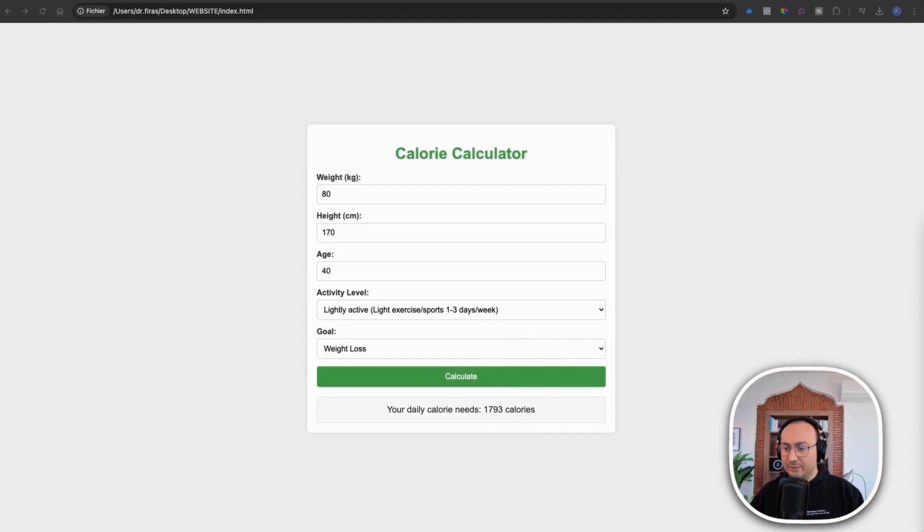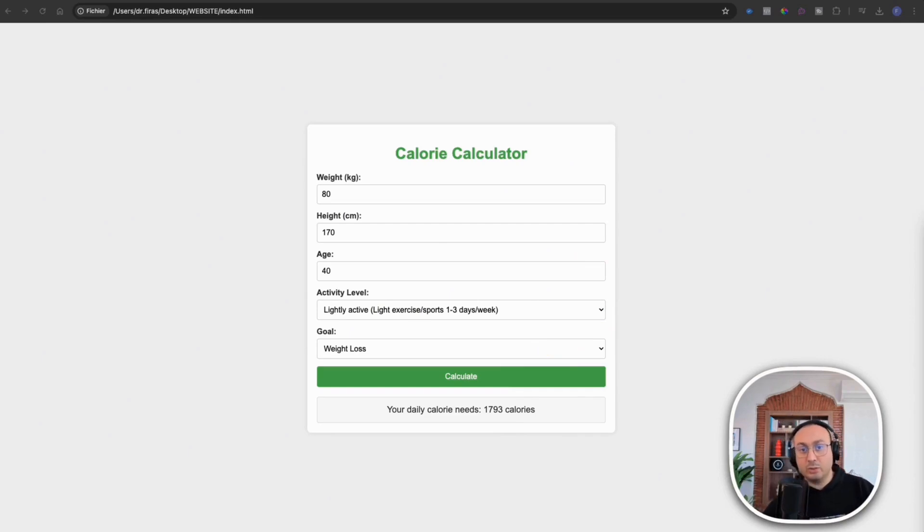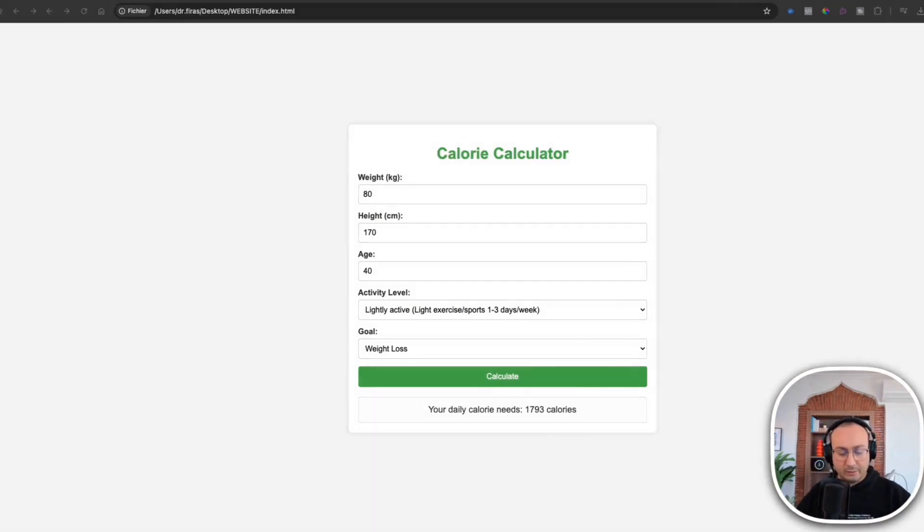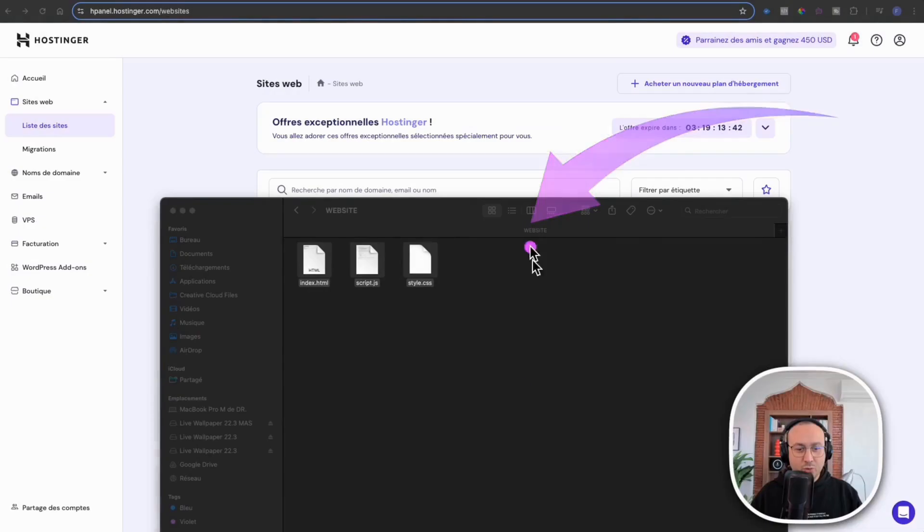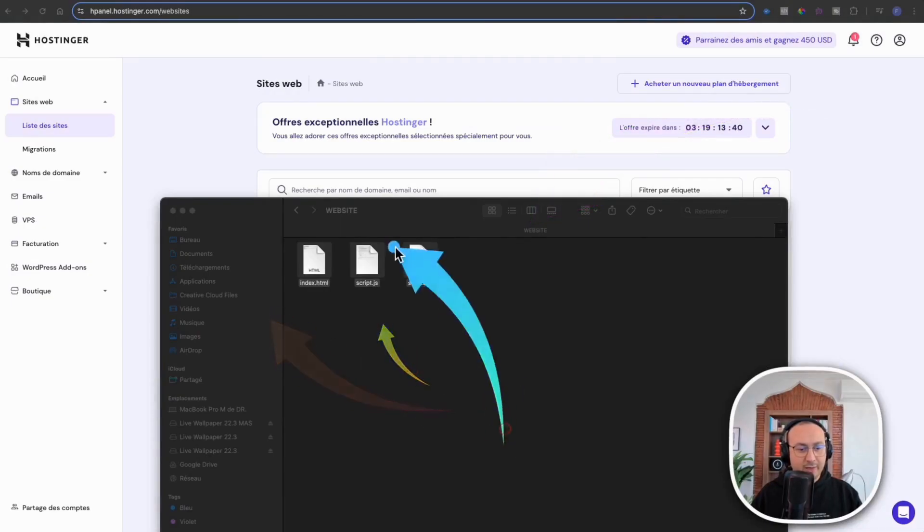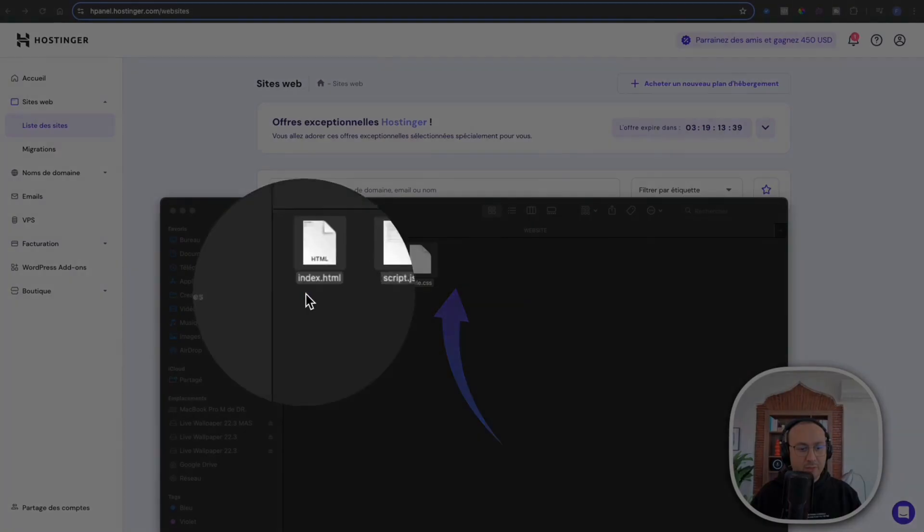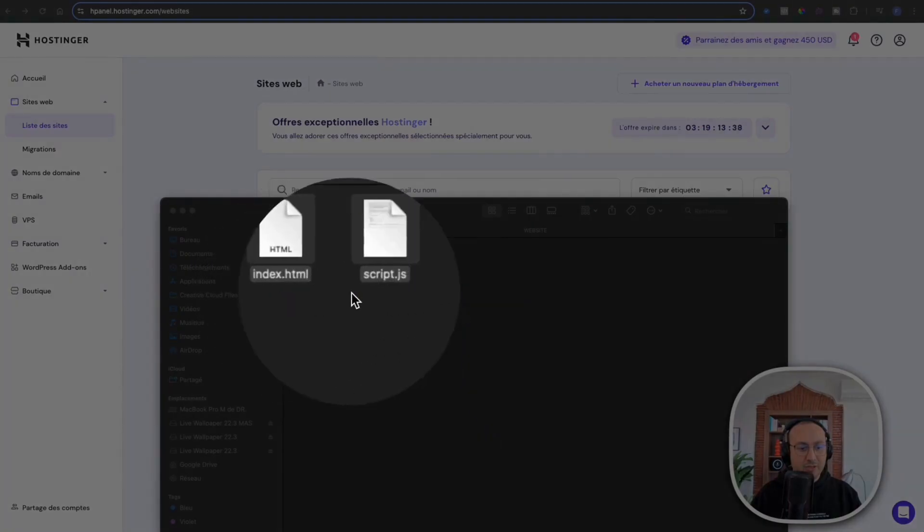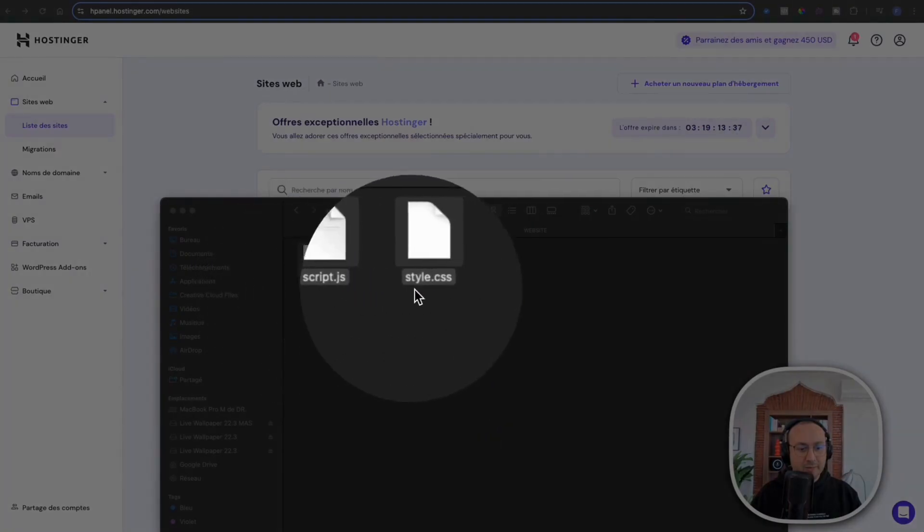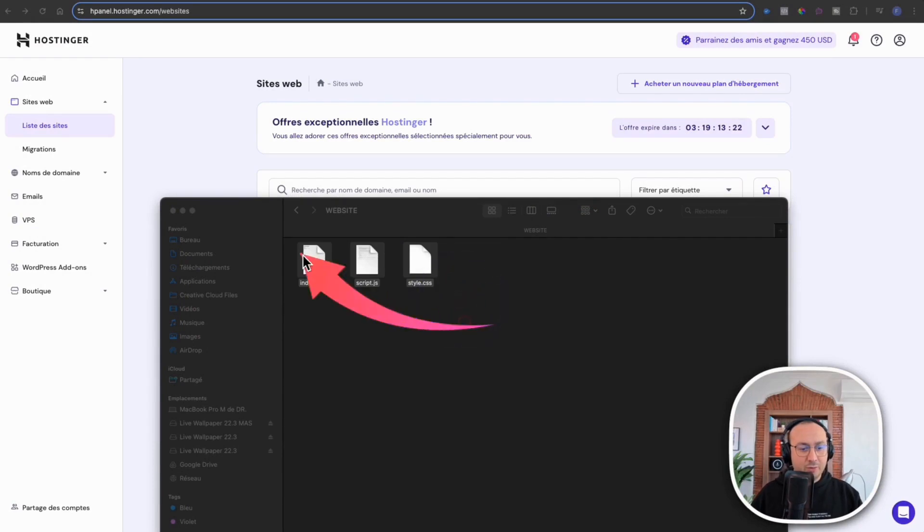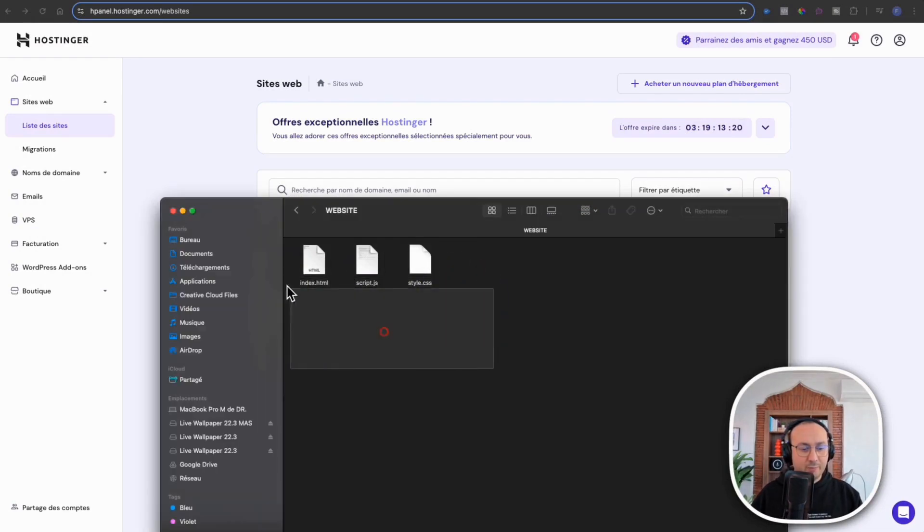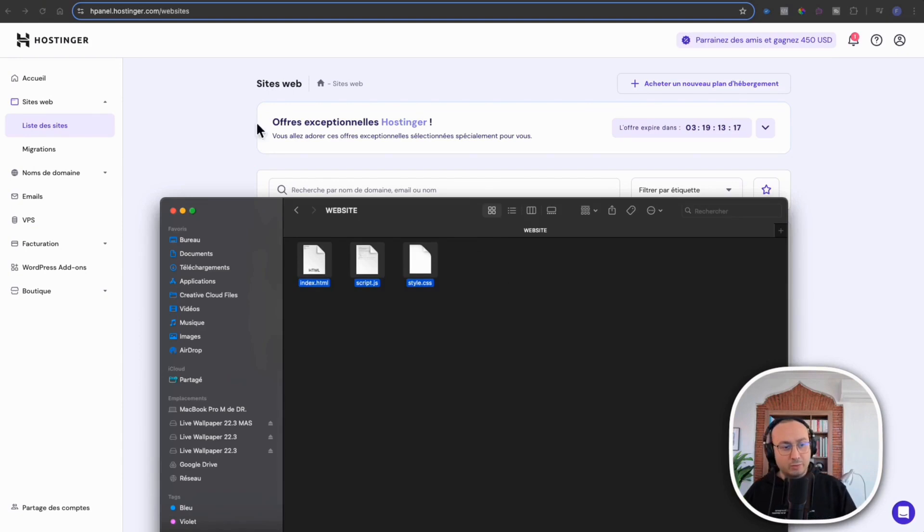Now what is left to do I can simply go and see the file to show you how I can upload it or put it to host online very quickly. So I will simply go to my folder and I find there are three files that have just been created. So HTML script and style. I will copy these files.